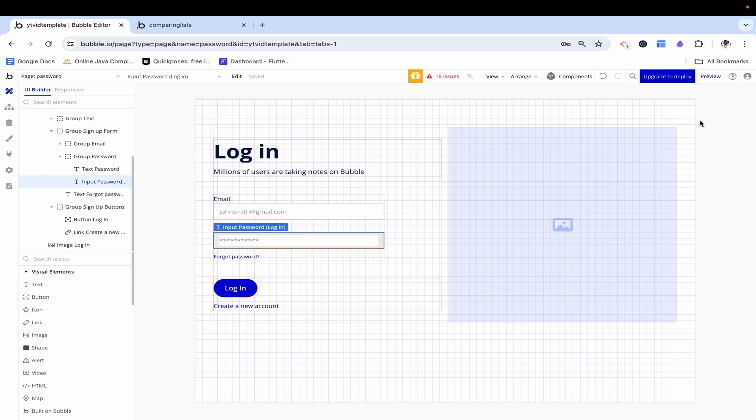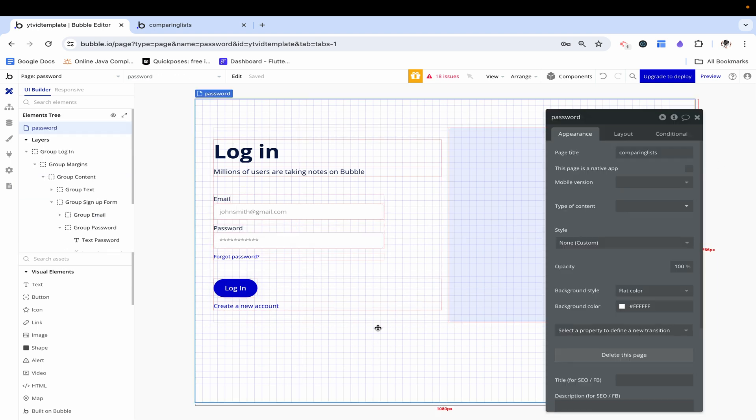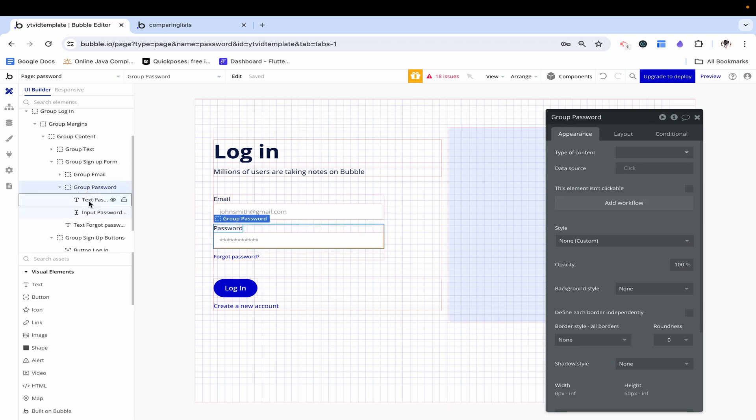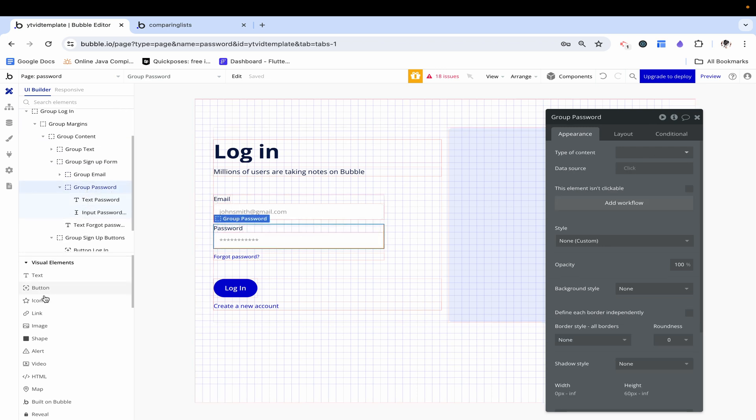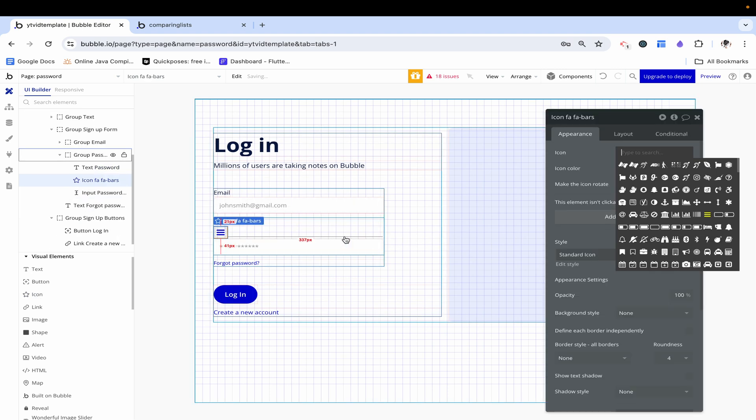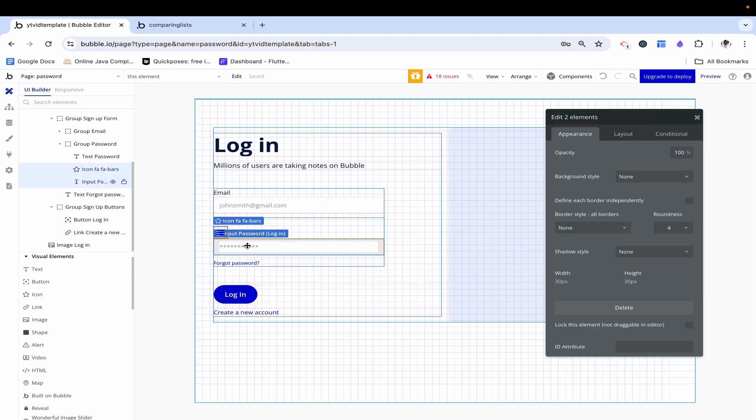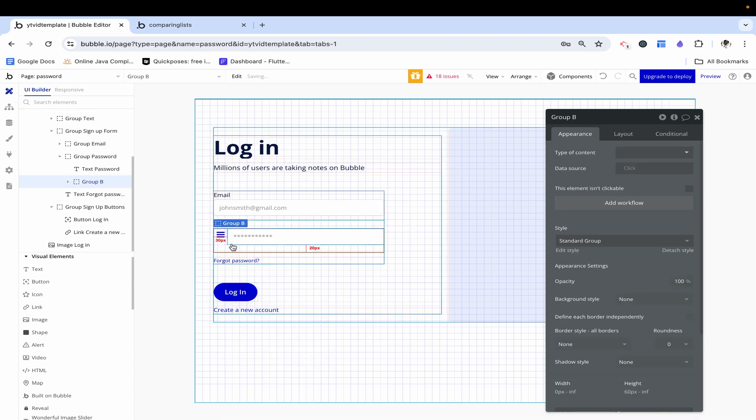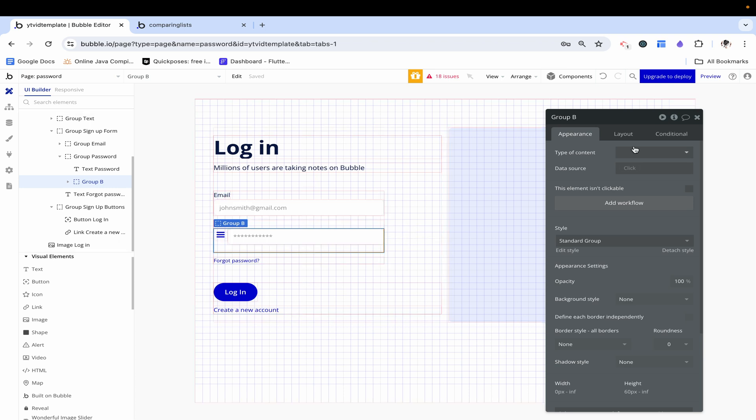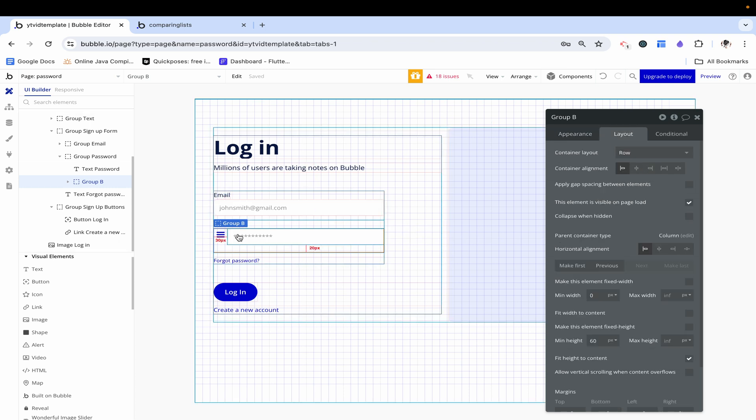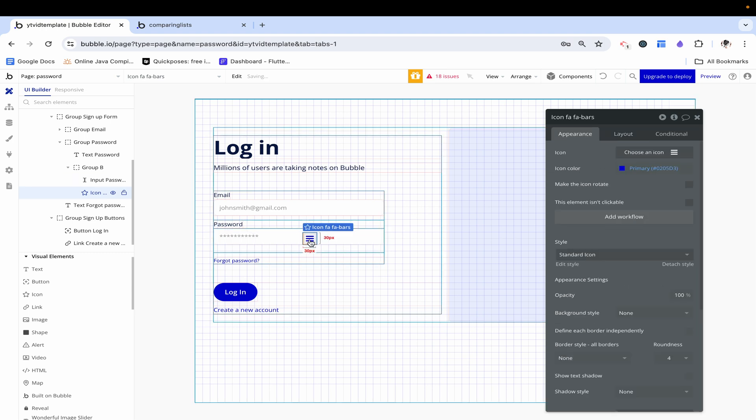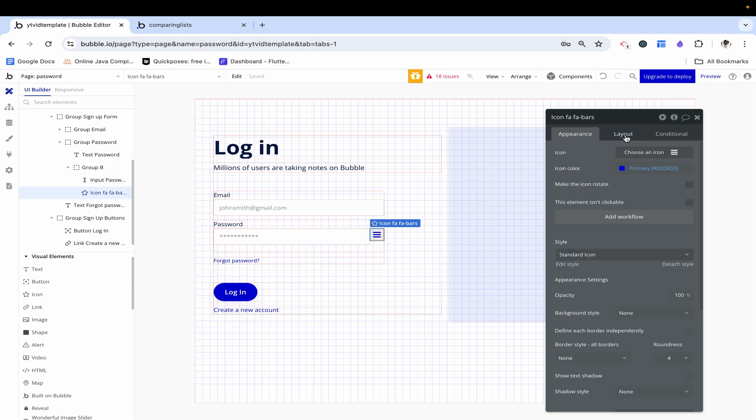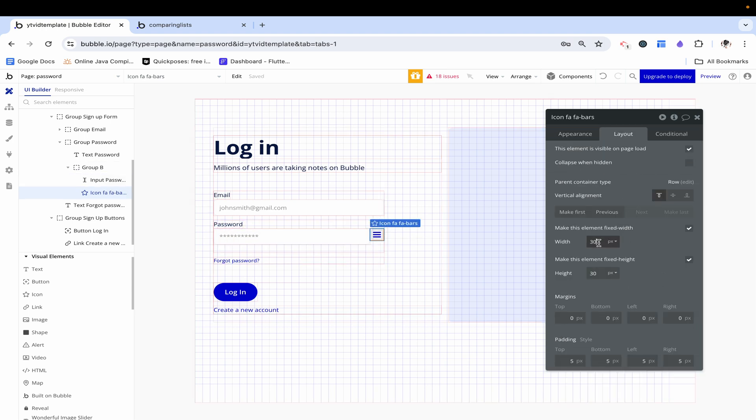In order to do that, we first need to have some sort of vessel to toggle through. So I'm going to go on this group password and just drag an icon in. For some stylistic thing, I'm going to right click on both of these, click group elements in a row container. Then I'm going to switch the order of these elements and make this a fixed 48 by 48.